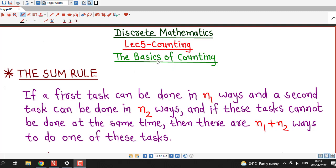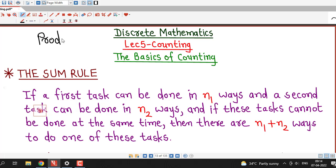Hello friends, I welcome you in lecture number 5 on counting. In this lecture we are going to discuss another counting principle which is known as the sum rule. We have discussed in lectures 1 to 4 about the product rule and how we can apply product rule in counting problems. Today we discuss the sum rule.